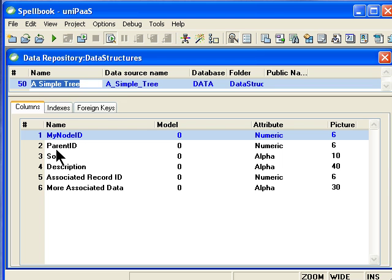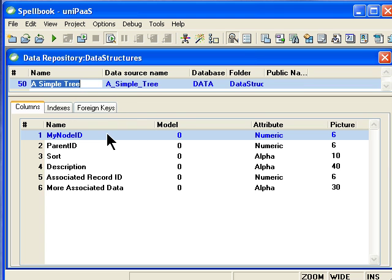Now, these node ID and parent ID do not have to be numeric. They can be anything you want. And in our simple tree, we're just going to use a number to illustrate the concept. And then later on, we'll get into something a little more complex.